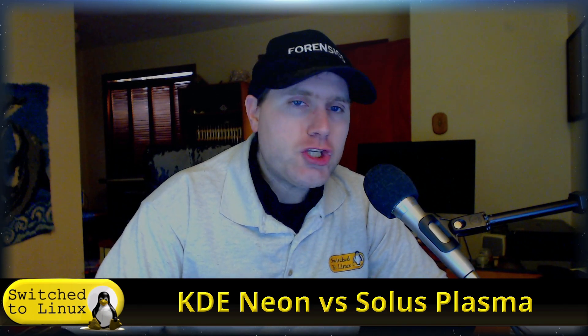Welcome back to Switch to Linux. Today we're returning to Distro Wars, and we're going to have a look at two Plasma desktops. Of course, I thought this would be a neat one here.